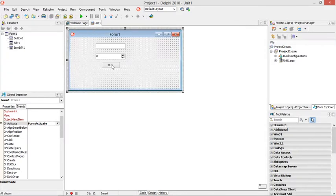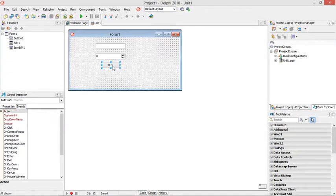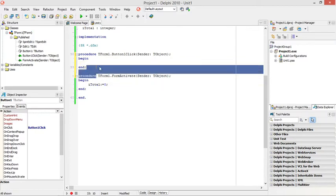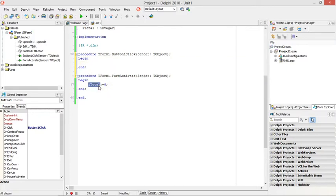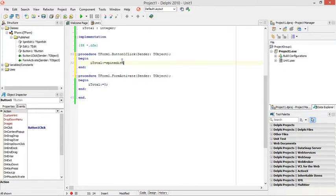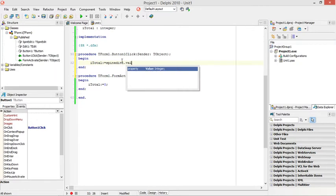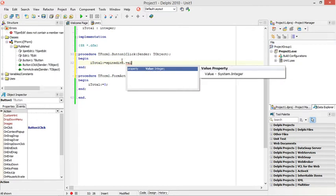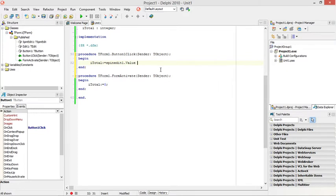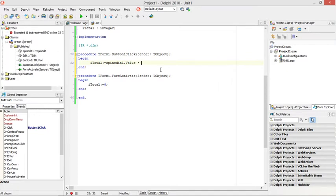Then when he clicks on the buy button now I must calculate the amount of tickets. So I'm going to say it total equals the spin edit one value. The spin edit value is actually an integer value so I don't need to convert it. I can immediately do mathematical calculations. I can say spin edit value and the price of the ticket will be 50 rand, so I'm going to multiply it with 50.